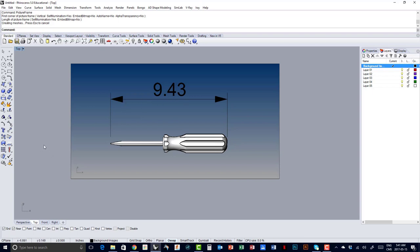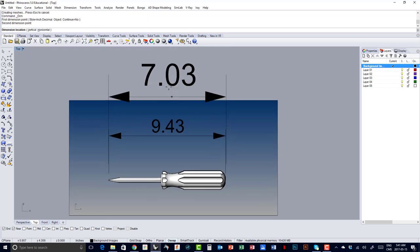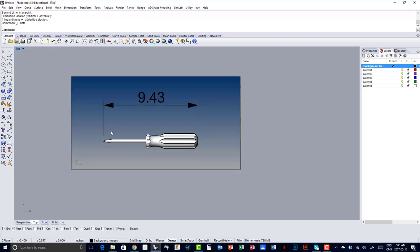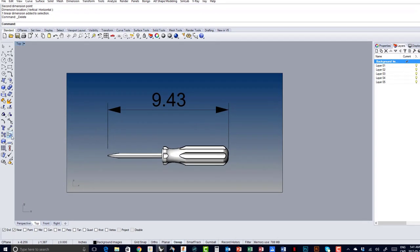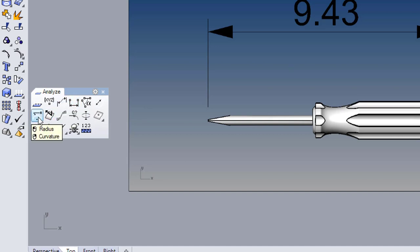I need to measure from this point to that point to see if it matches the 9.43. Instead of going and getting my linear dimensions — which would leave the dimension on screen and be in the way all the time — I don't want to show the dimension; I just want to measure for my personal information. You can bring out the toolbar and you've got all these different measurement devices. You can measure angles, diameters, a distance, a length of a curve, or a radius.